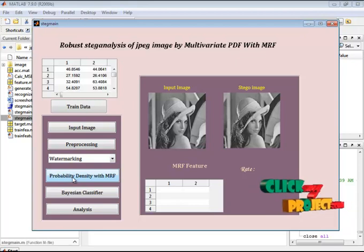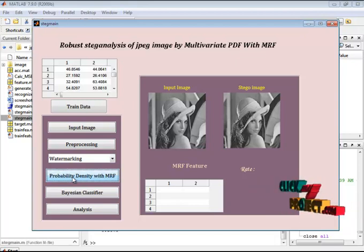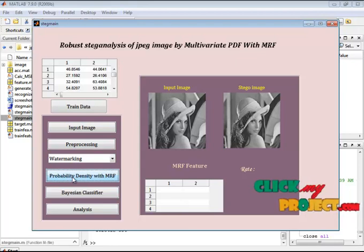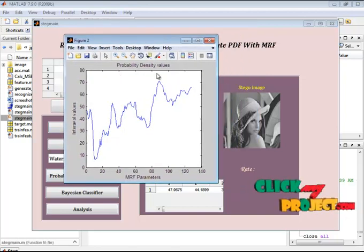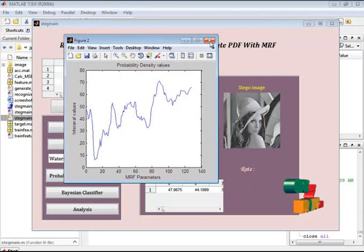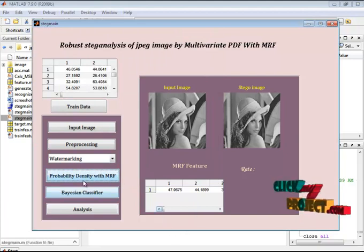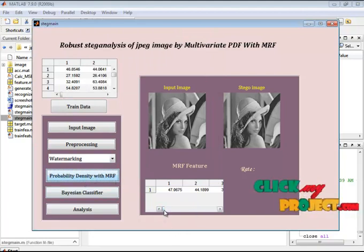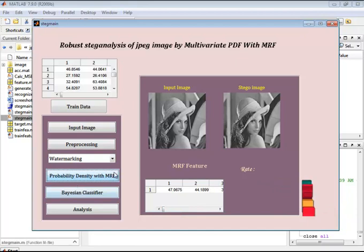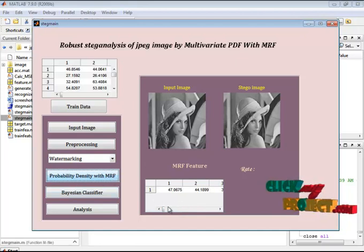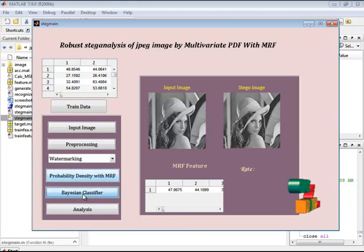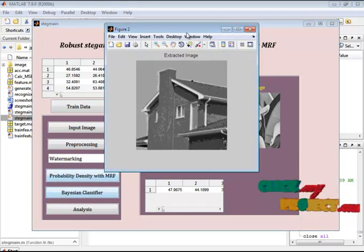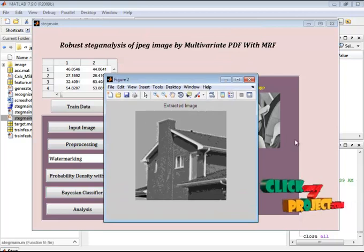For that image we extract features based on MRF with the probability density function. Initially the MRF is calculated. For the calculated MRF values, we identify the probability density values. This is the PDF values for the identified MRF. This is the feature values for the input image. These feature values are given to the Bayesian classifier, which predicts about the image. This is the extracted image.